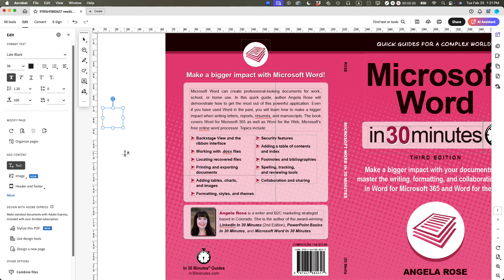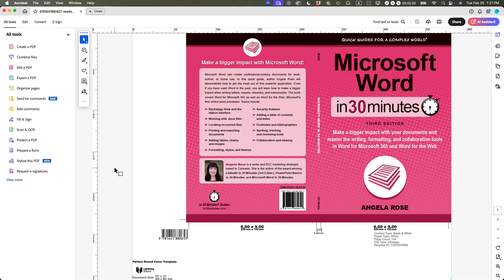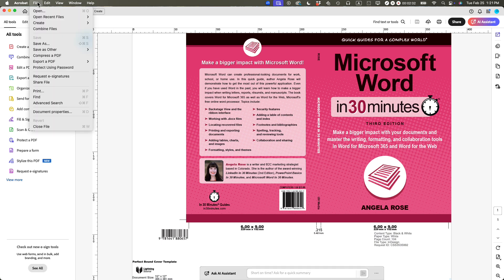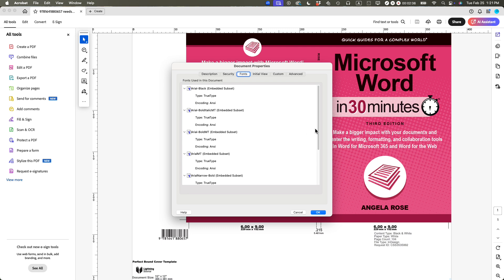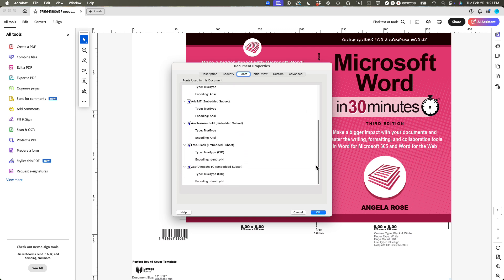Now what I'm going to do, I'm going to save this particular file. And then I'm going to close it. And then you can see this is the file right here. I'm going to open up again. And then I'm going to go to file document properties. And let's see. Check this out. Lato black embedded subset. It is inside this file.